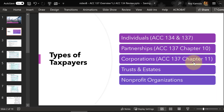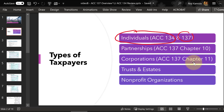In Accounting 134 you learned individual income taxation preparation, and we're going to continue working with individuals here in Accounting 137. But what we're going to do is learn business income that's reported on that Form 1040 that you've already prepared last semester. Now we're going to add a few more schedules or forms to that 1040 form for the business income we're learning now.